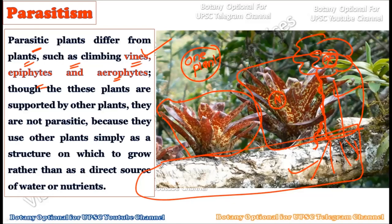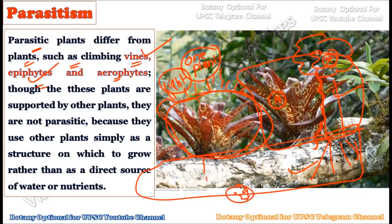Epiphytes — plants that grow on another plant — are also not taking any advantage from the host plant. They simply take habitat on that plant because they require sufficient light for normal growth and development. If placed on the ground, they cannot complete their life cycle. So the epiphyte grows on large branches of another plant but that plant is not badly affected, as the epiphyte only takes shelter, not nutrients.